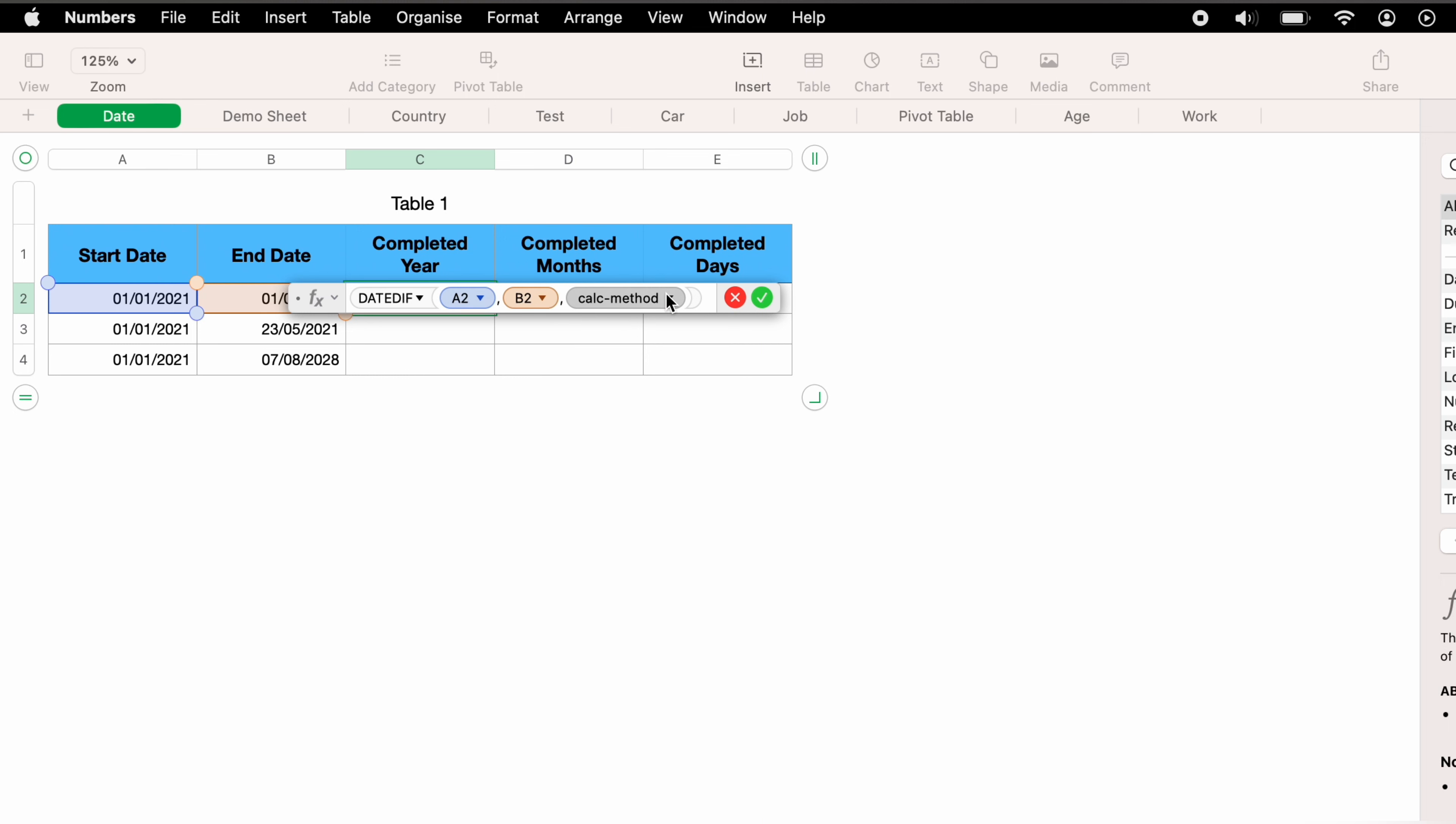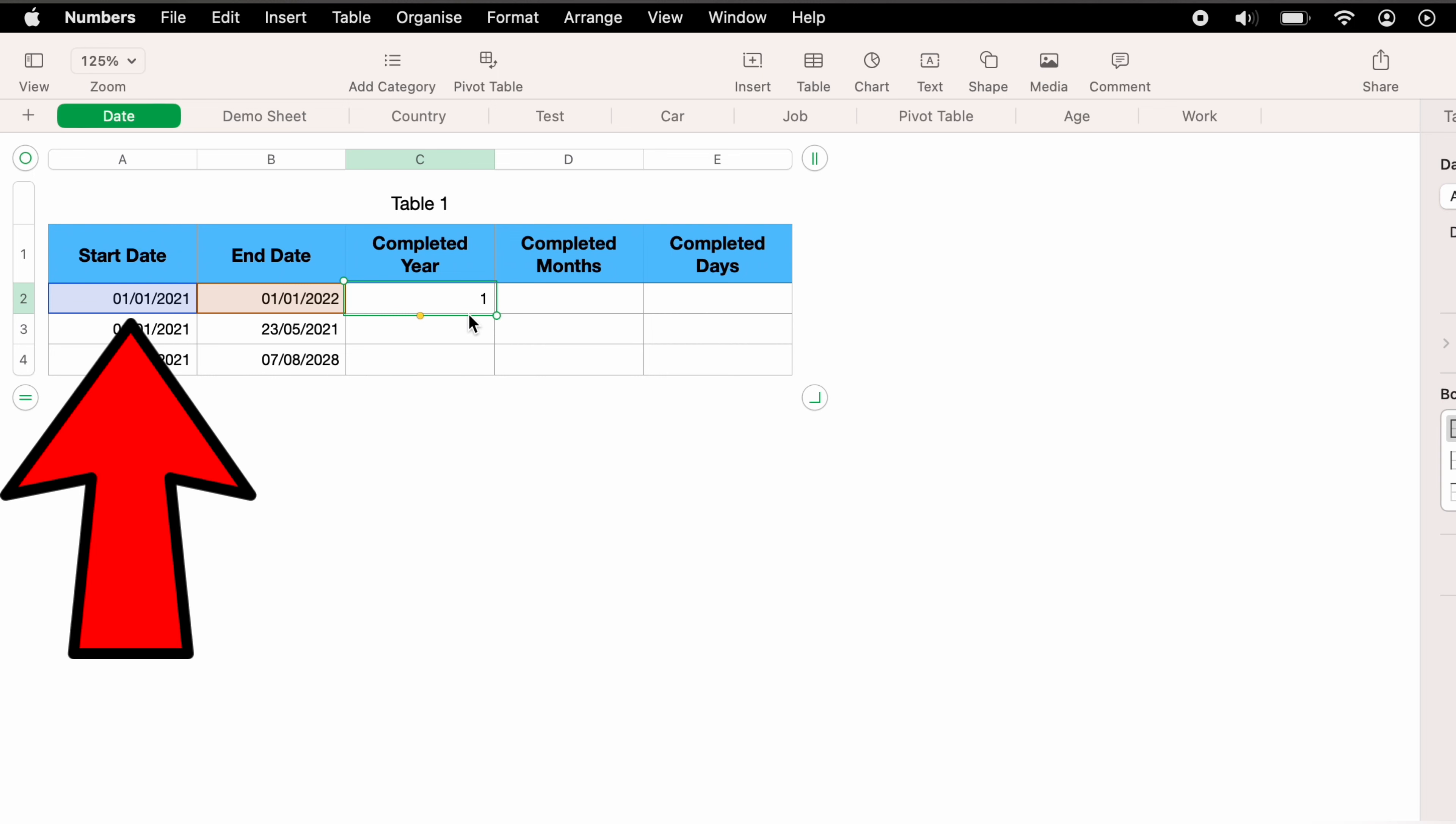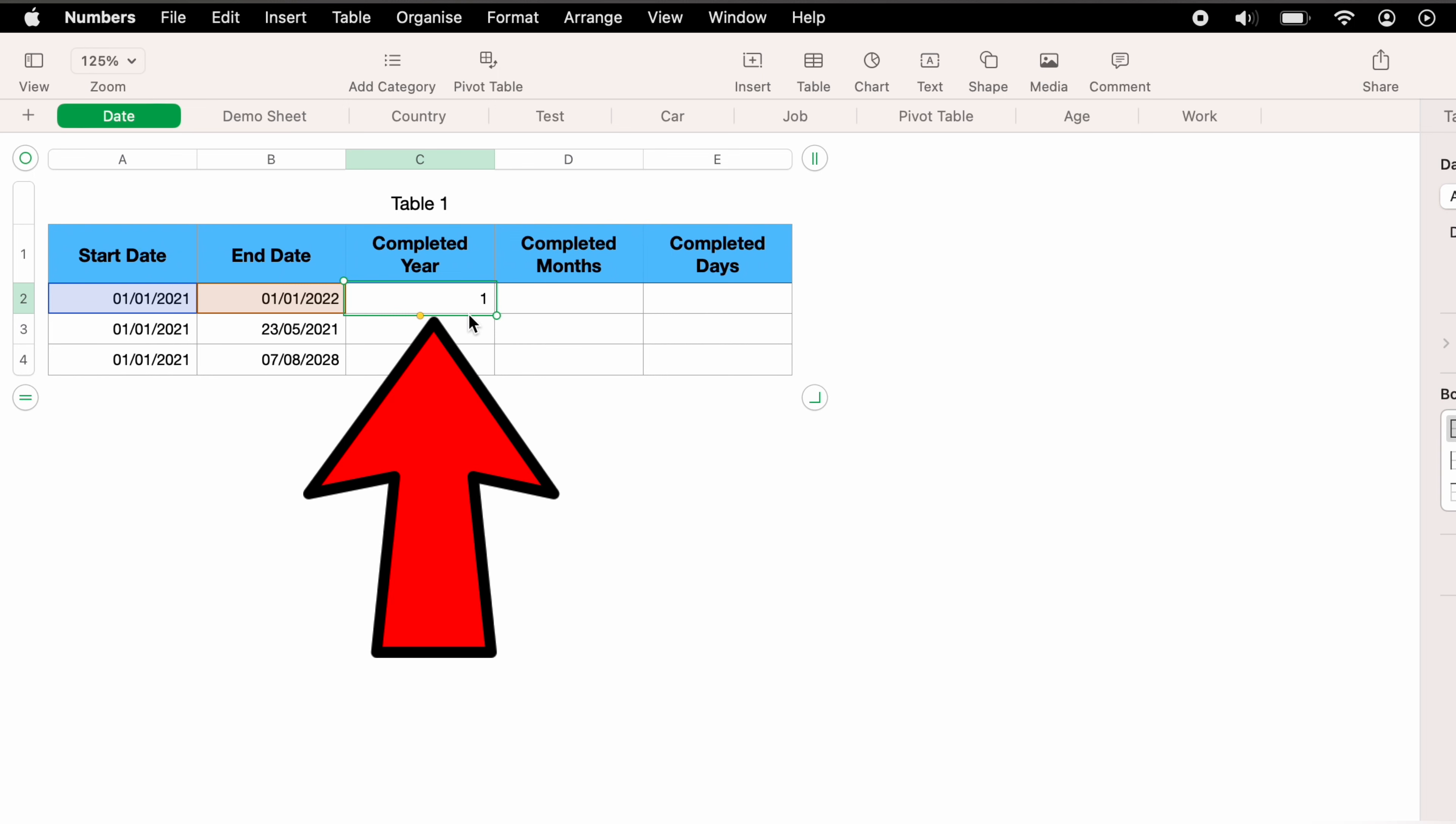Now in the last data set that we need to enter, the calculation method. You can press this little drop down menu here. As we want to calculate the years, we can select Y for years. Now we can either press enter or the little green tick. You can see the exact number of completed years between this date and this date is one year.